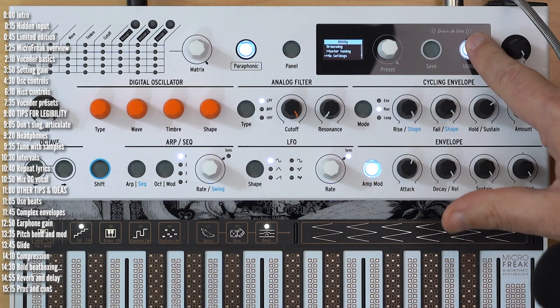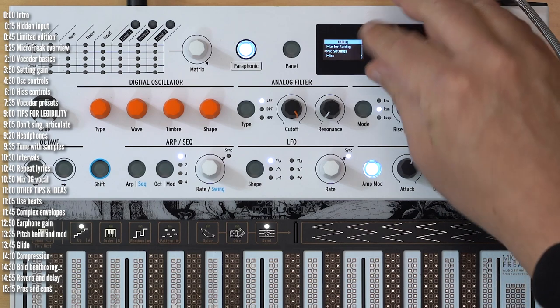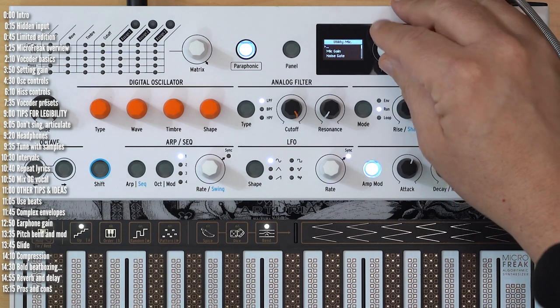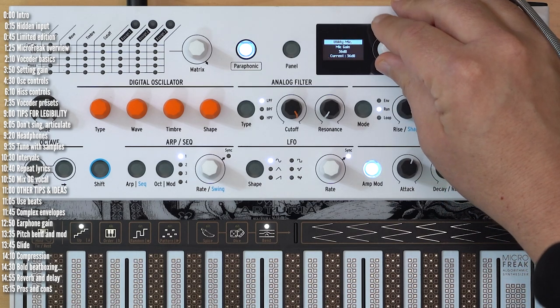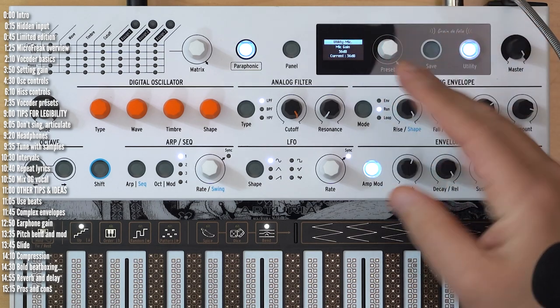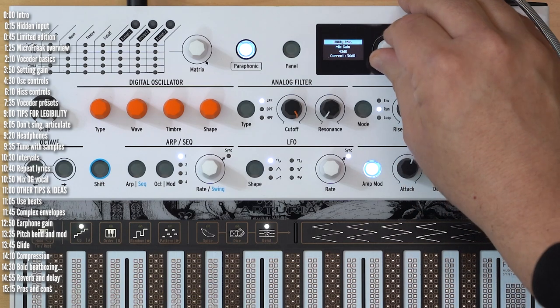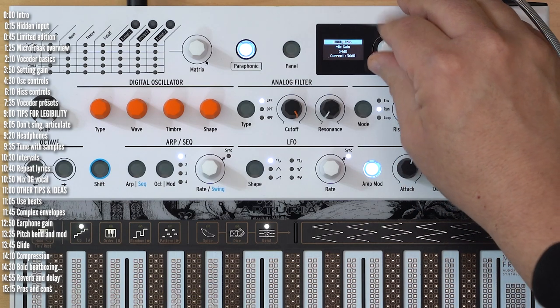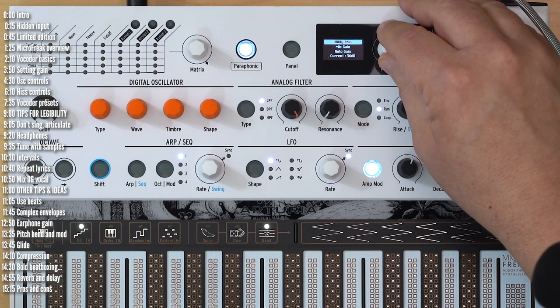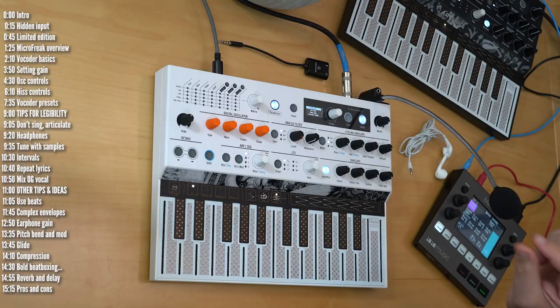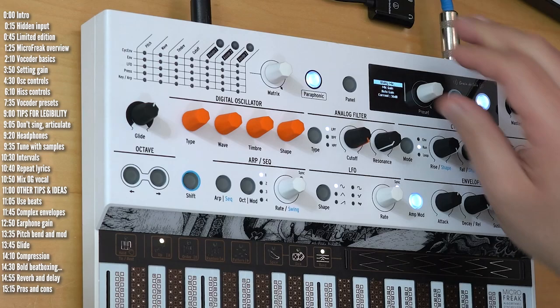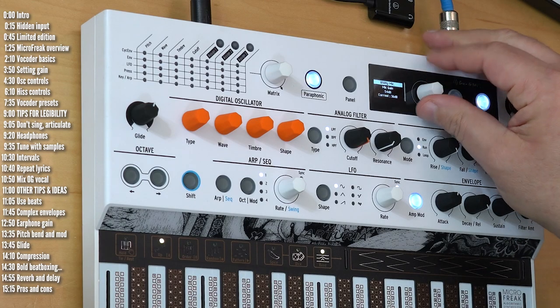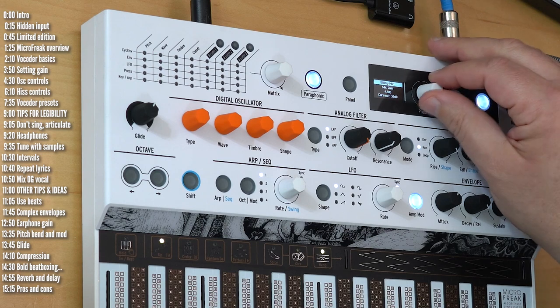The utility menu has a mic settings control, including mic gain. I adjust this manually. There's also an auto function, which will work well if your mouth is close to the mic. Since I'm a bit farther from this, I set this manually to about around here.